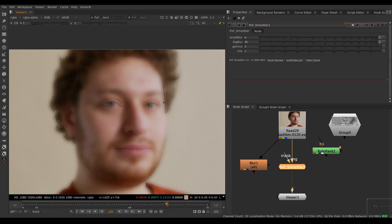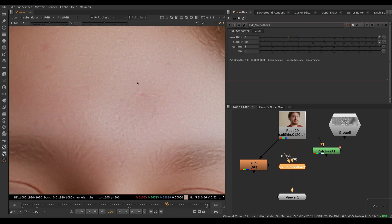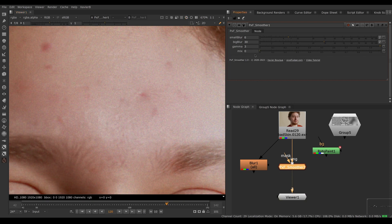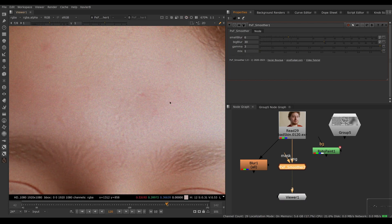Also, we have a mix slider so we can blend back the original frame. If the effect is a little too intense, we can adjust how much we want. We can mix the effect on and off just like any Nuke node that's got a mix knob.